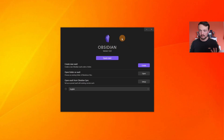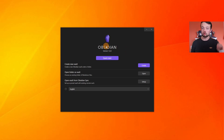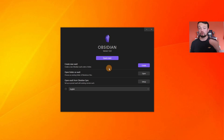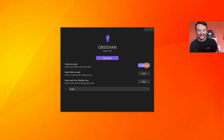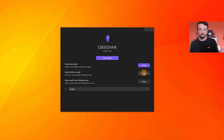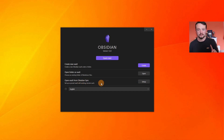Getting into Obsidian — this is the vault switcher, and a vault is just a folder stored on your device, whether that's your phone, laptop, or tablet. It's a folder with a dot Obsidian folder inside it, making it an Obsidian vault. You can create a vault, open an existing folder, or open a vault using Obsidian Sync if you have that service.